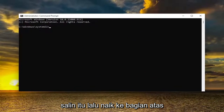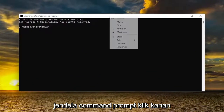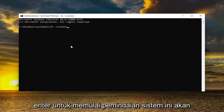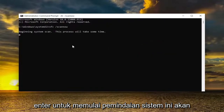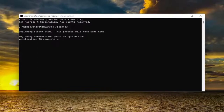I will have two commands in the description of my video. Go ahead and copy the first one — it's the system file checker utility scan. Go ahead and copy that, then go up to the top bar of the command prompt window, right click on it, select edit, and then paste it in. Hit enter to begin the system scan. This will take some time to run so please be patient.